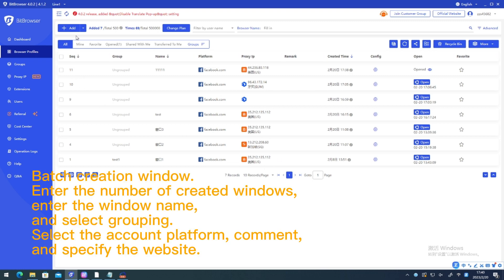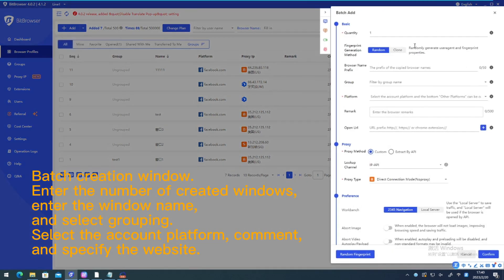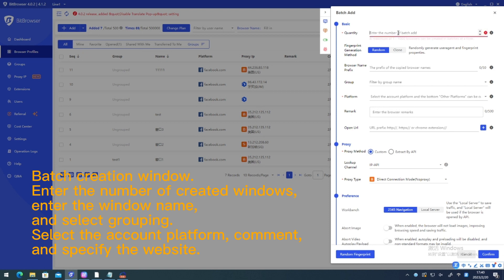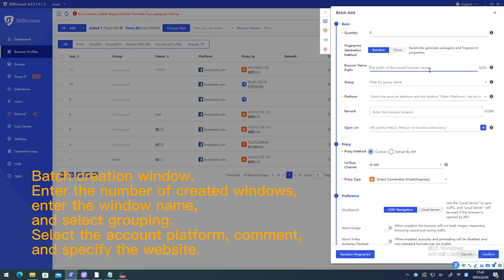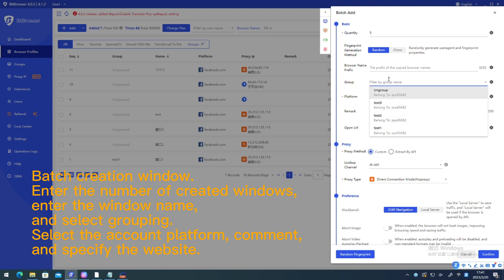Batch creation window. Enter the number of created windows, enter the window name and select grouping. Select the account platform, comment and specify the website.